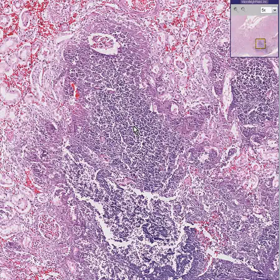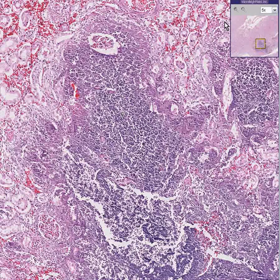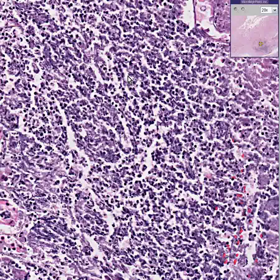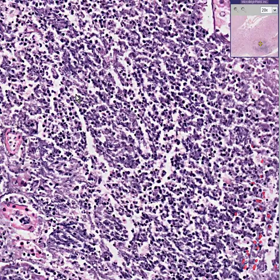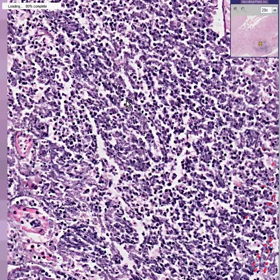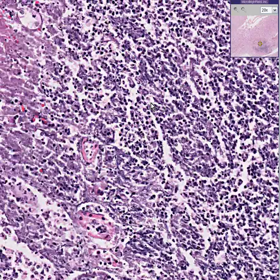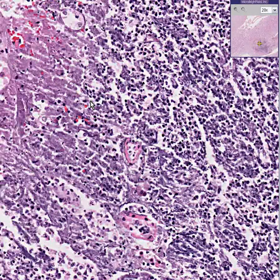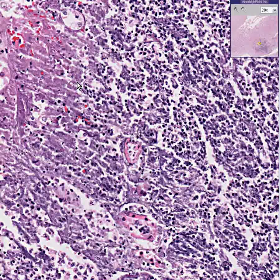This is a Pseudomonas abscess of a kidney. If you cultured this, you could grow out Pseudomonas. And if you had a really good high-power microscope — I only go to 20x — you may very likely see some rods, gram-negative rods in here as well.